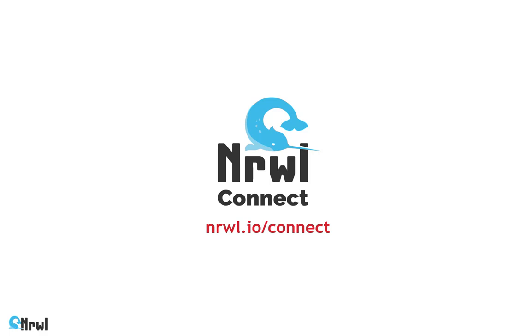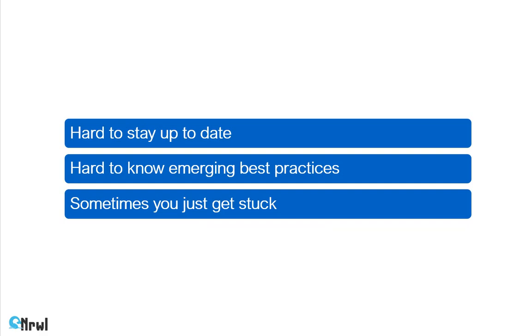Today, I want to tell you about NARO Connect, the latest product from NARO.io. Building performance and maintainable front-end applications isn't easy. It's hard to stay up to date, hard to know what best practices are, hard to know how to use the tools in the most efficient way.